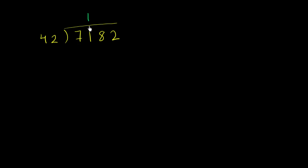Just a reminder, 42 goes into 71 one time, but we're really saying 42 goes into 7,100 one hundred times because we're putting this one in the hundreds place. But let's put that aside for a bit and focus on the process. So 1 times 42 is 42, and now we subtract.